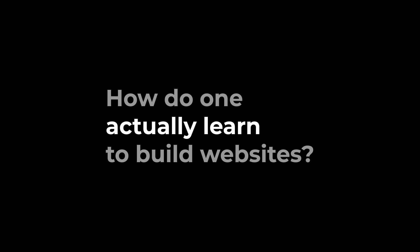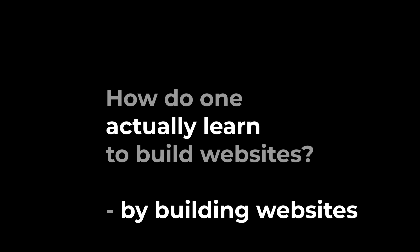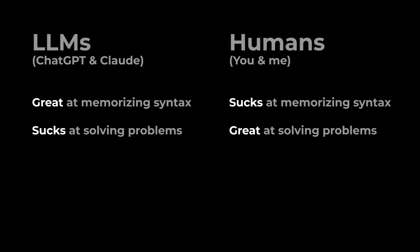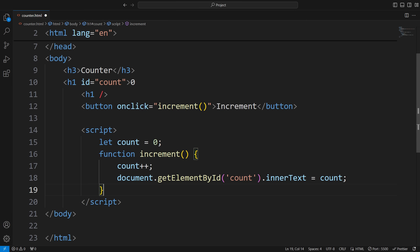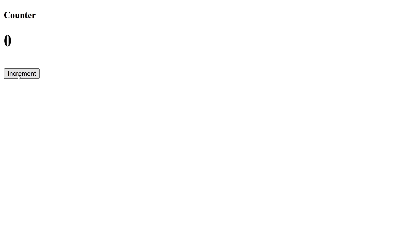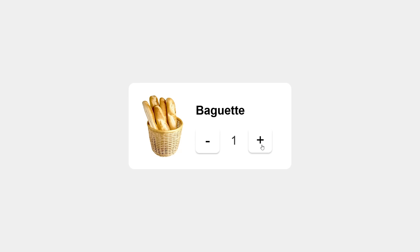How do one actually learn to build websites? The answer is simple. By building. You are not supposed to memorize syntax, but to solve problems. A website or app is just a means to an end. So don't think you are learning to code this increment counter. Instead, think that in real life, someone is trying to increase the item's quantity by clicking a button.